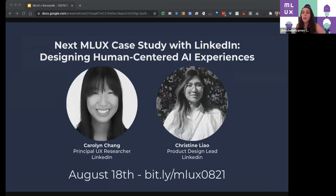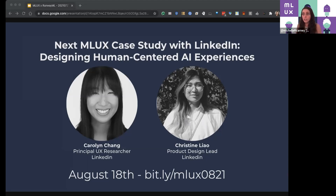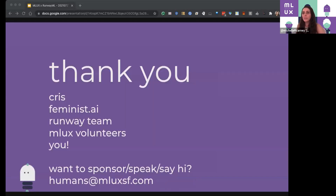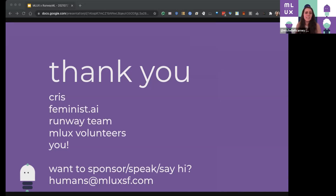I want to leave time for people to chat with Chris not on the recording, so I'm just going to quickly wrap up this event. We actually have our next event with LinkedIn on designing human-centered AI experiences, especially on recommendation systems — that's going to be on August 18th. If you're interested, it's bit.ly/MLUX0821. I also want to plug that we are so excited to get back into some in-person programming with our studio space in LA with Feminist AI. Check that out, and thank you to everyone who donated — your funds are literally funding this program. There will be virtual versions of it too.